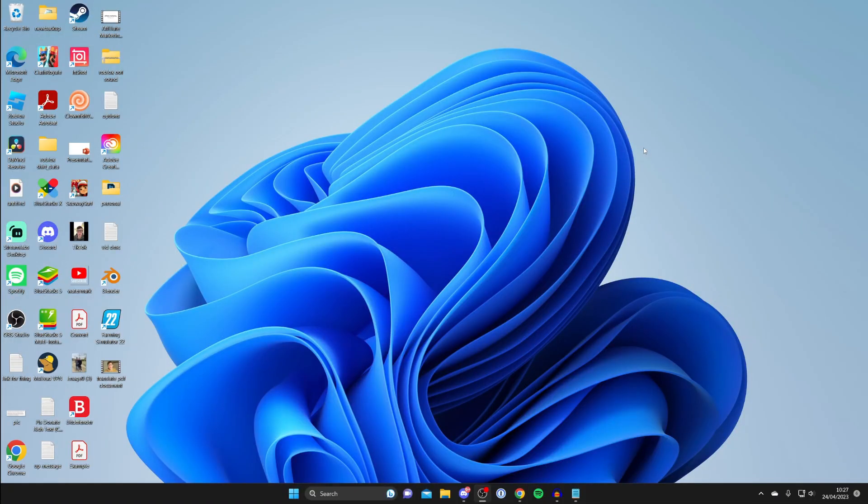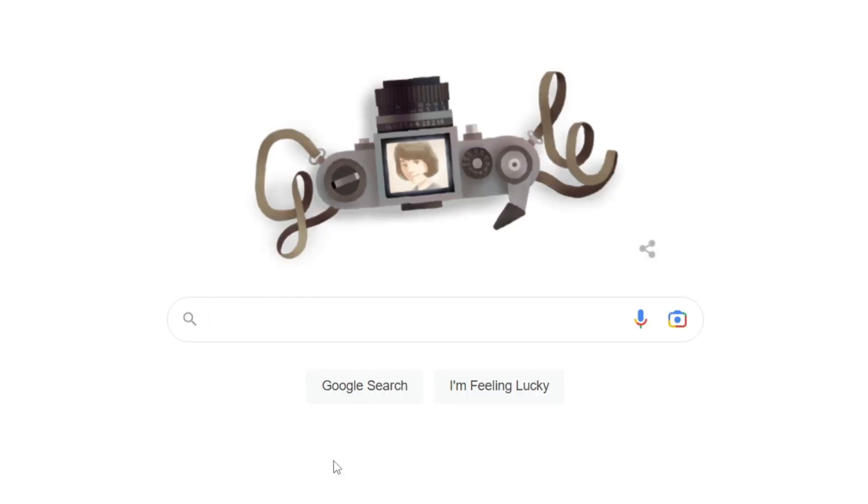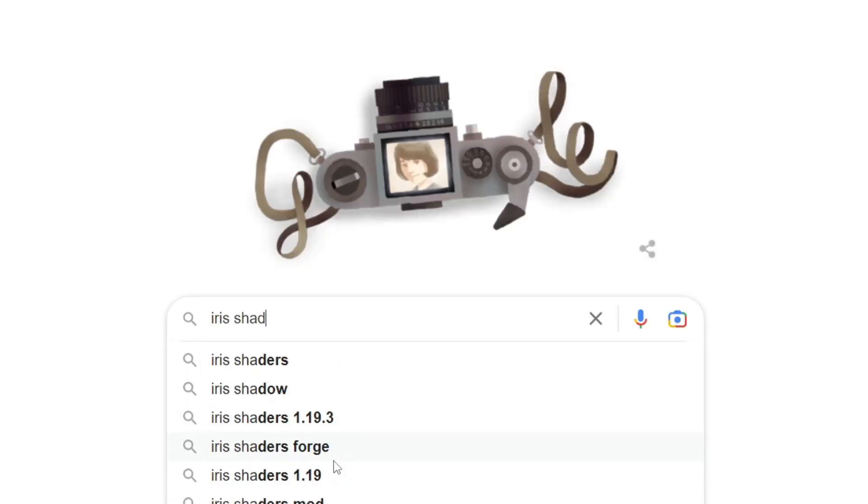Firstly you'll need to close off Minecraft and then open up a web browser. Personally I use Google Chrome, you can use any browser you'd like. Come to a search engine and search for Iris shaders just like so.